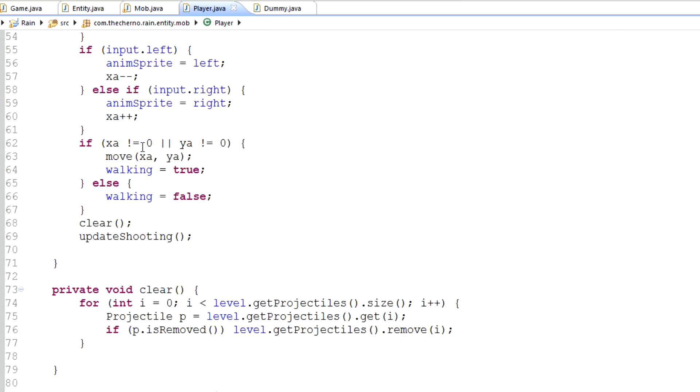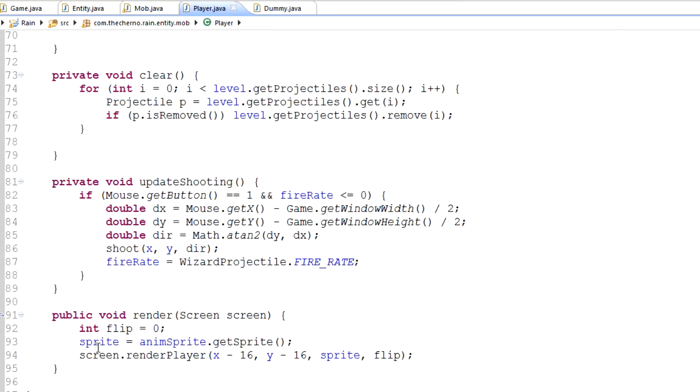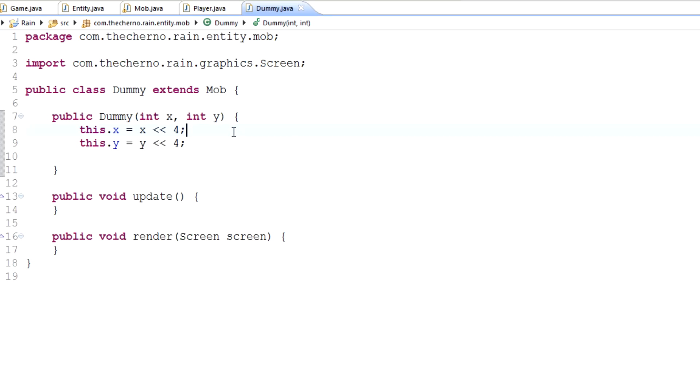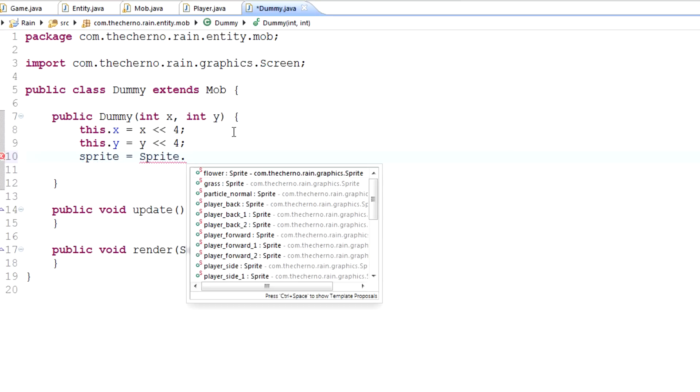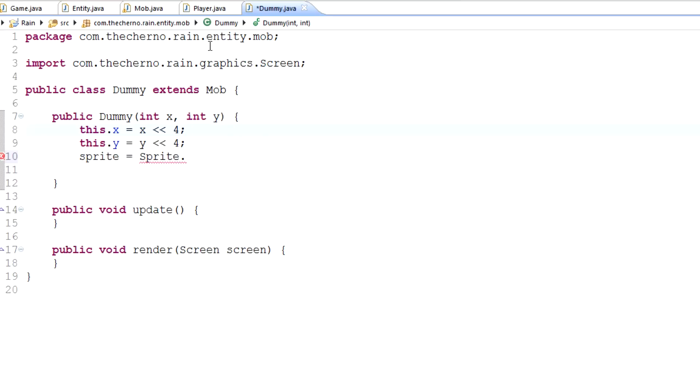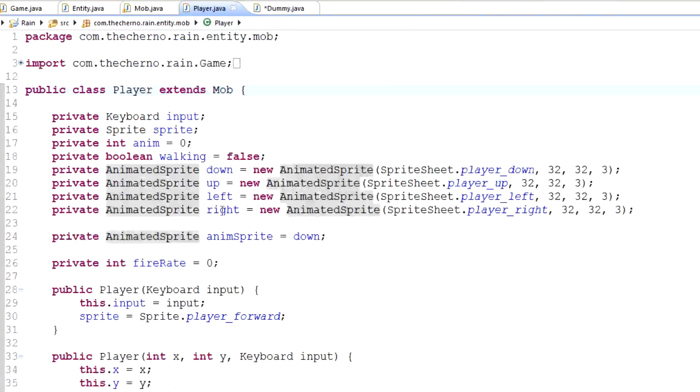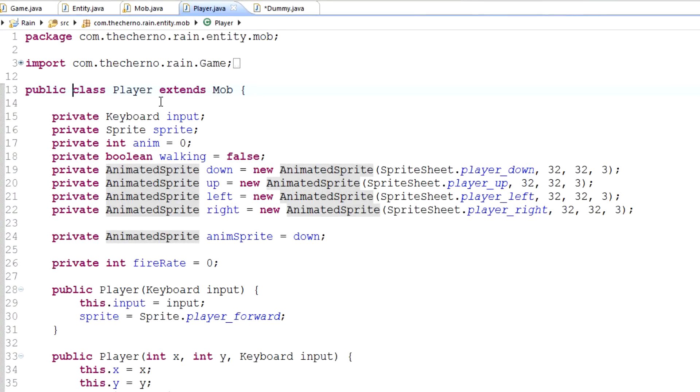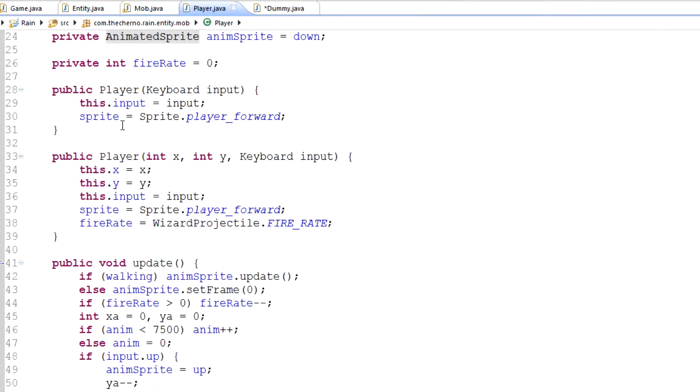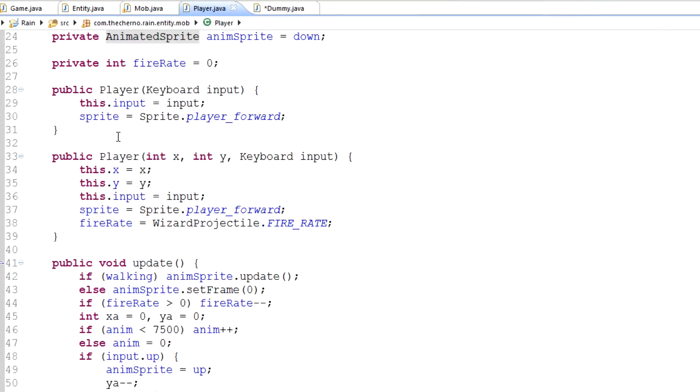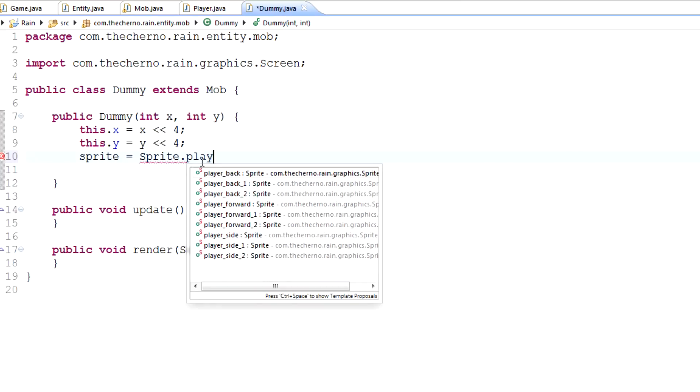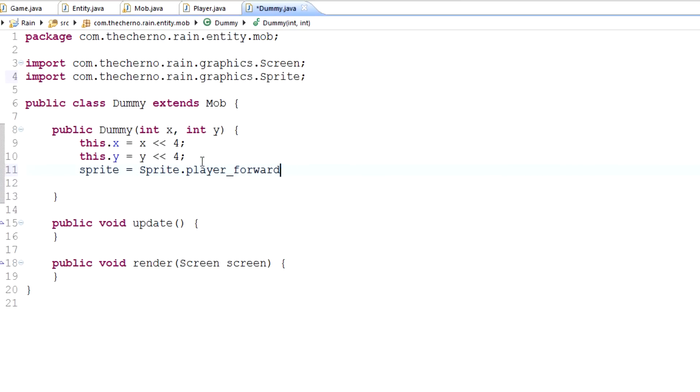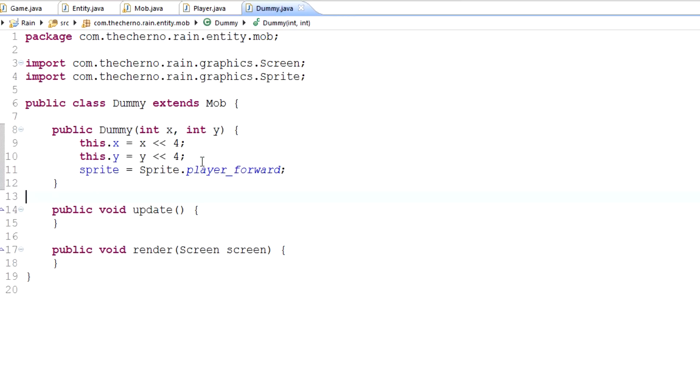So player, what else does it have? Update, of course. It needs to actually have a sprite. So make sure that we, in dummy, let's just set the sprite equal to right now to be sprite dot player. Now there is, in player, I think we set it to animated sprite, don't we? Sprite equals, okay, set it to player forward. Let's set sprite equal to player forward right now because we're not going to animate stuff today. Update we'll do absolutely nothing for now.